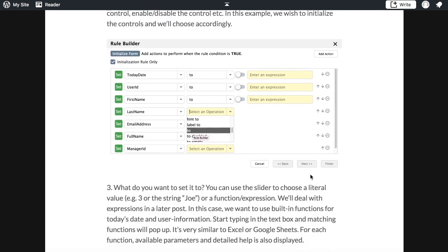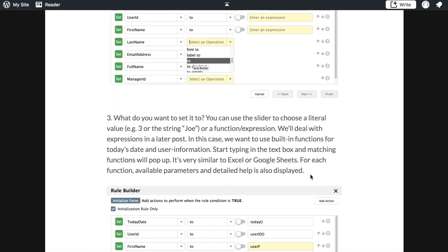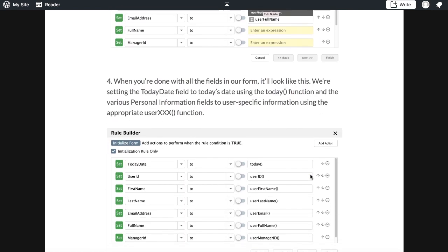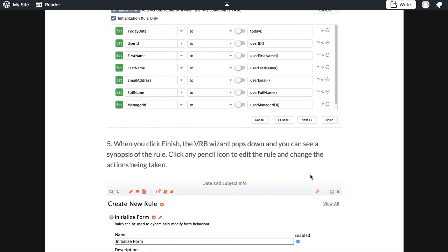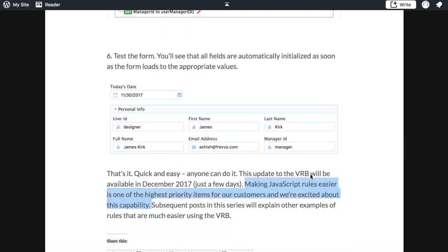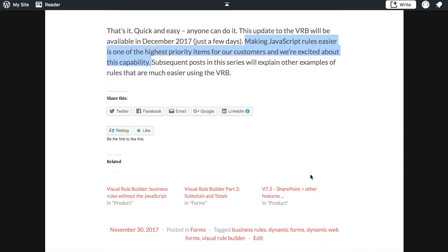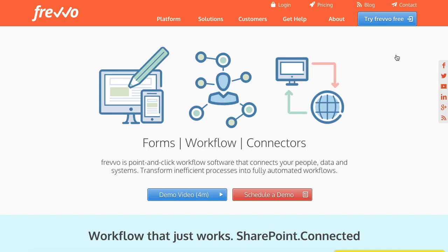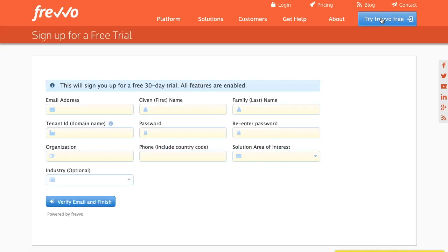With the visual rule builder, it's even easier to do. No coding is needed, and anyone can easily create dynamic and really useful forms and workflows. Please visit our website and sign up for a free trial to try the rule builder yourself. Thanks for watching.